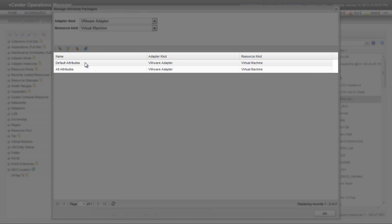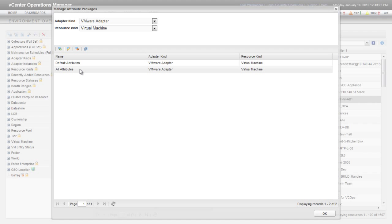Notice there are two attribute packages for virtual machines. The Default Attributes package starts empty and doesn't contain any attributes. The All Attributes package contains all attributes. vCenter Operations Manager assigns the All Attributes package to all virtual machines by default.